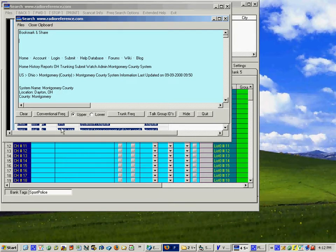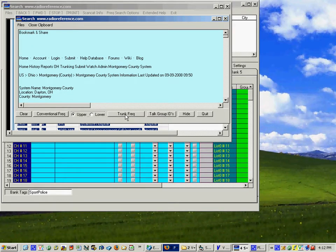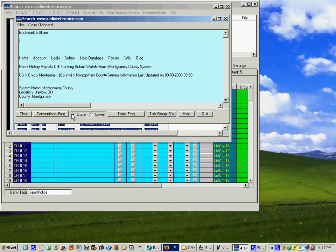So what we do is we look at the options that we have. This is a trunking system so instead of picking conventional you use the trunking button or the talk group IDs. Now what we're going to do is pick the trunking frequencies but we do also have an option of putting them in the upper or the lower database.